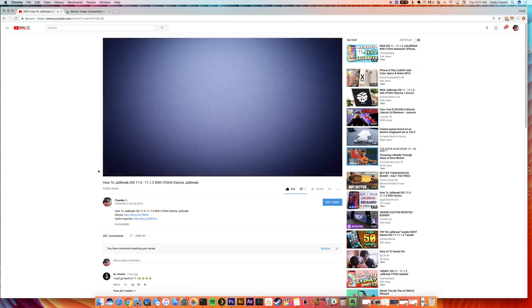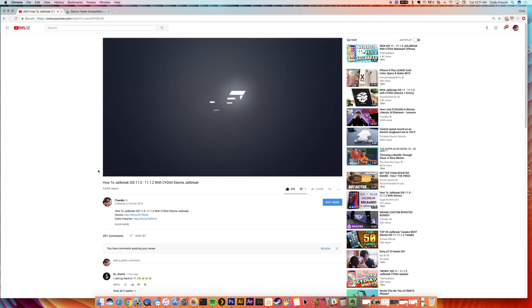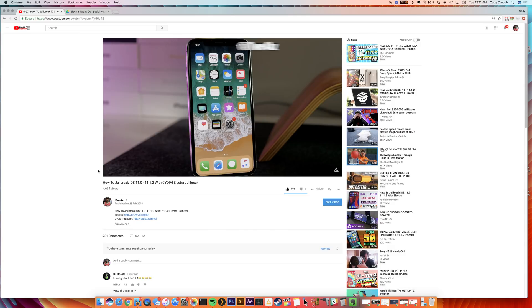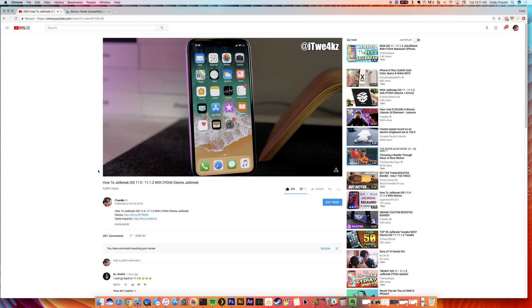What's up guys, this is Cody here and I just want to do a really quick video. If you guys haven't seen my previous video on the Electra jailbreak, there's a brand new Electra jailbreak that was just released that will install Cydia on your device. So if you're looking to jailbreak your iPhone, iPod touch, iPad, or iPad mini, then this is the way to do it. Be sure to check the link in the description below.